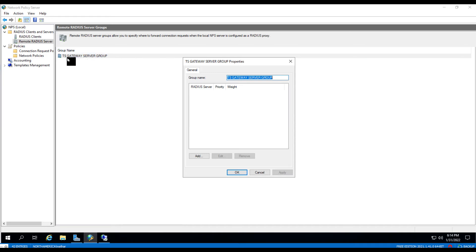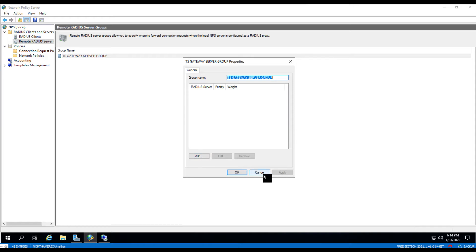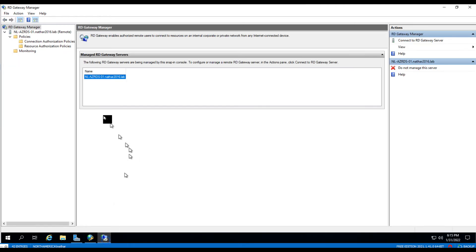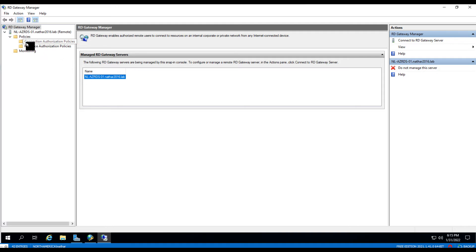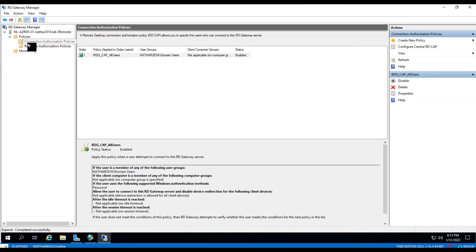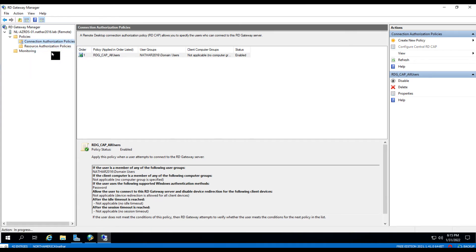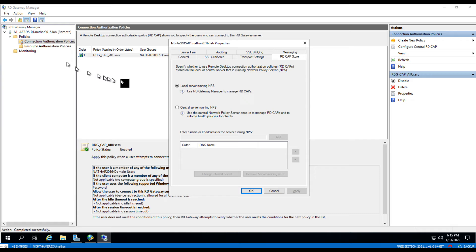Now actually, I must have removed it from this server. So let's go through and actually add it. It's been a while since I've been in here, so let's see. I may have removed all of this. Configure central RD CAP. Yeah, good. So we can walk through this.